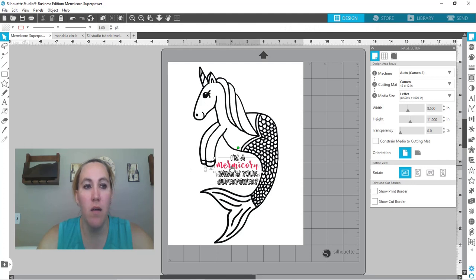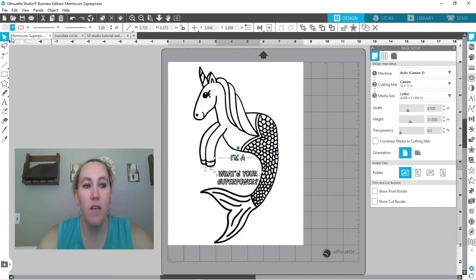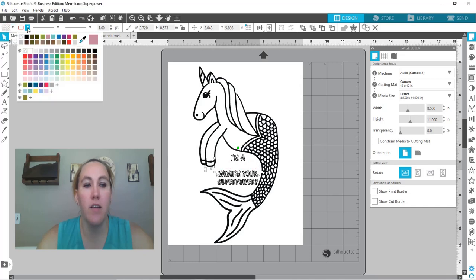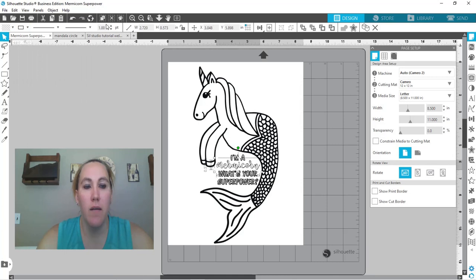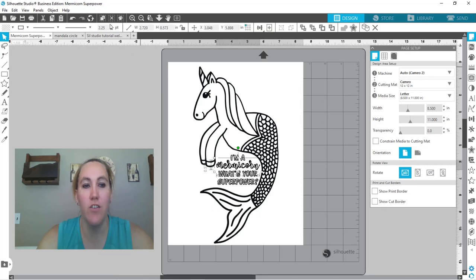So then the mermicorn I'm going to do the same thing. We're going to delete the fill, give it that black stroke and I'm going to turn that up to two points. There we go. Oh and that one went a little too far. Let's take it back down to two. There we go.